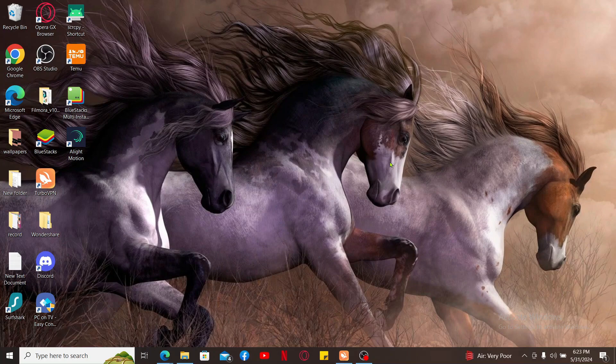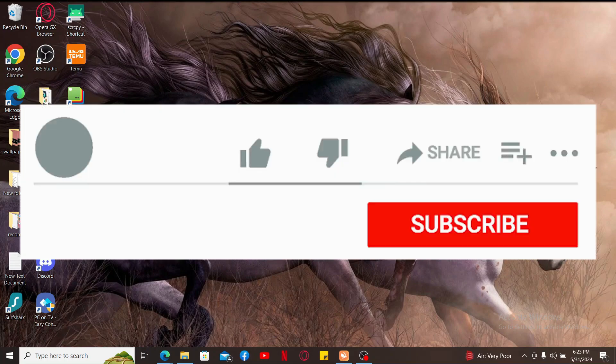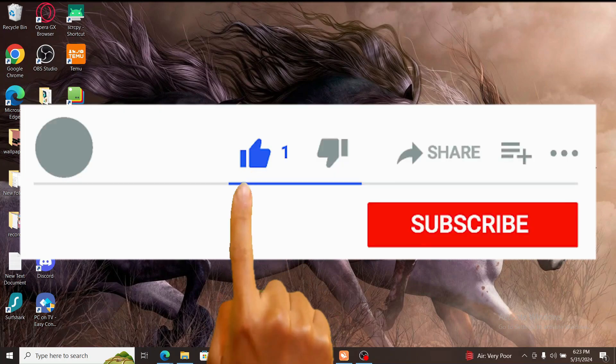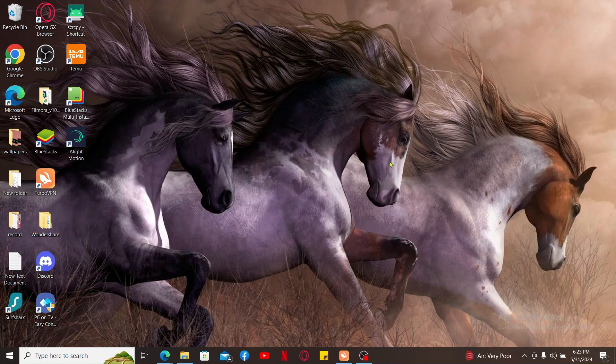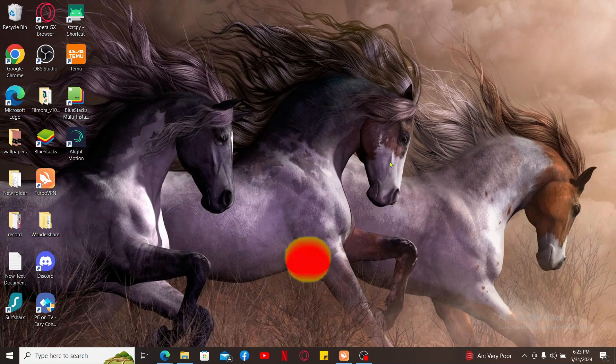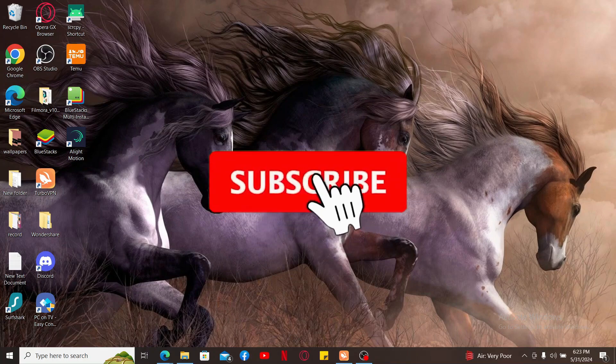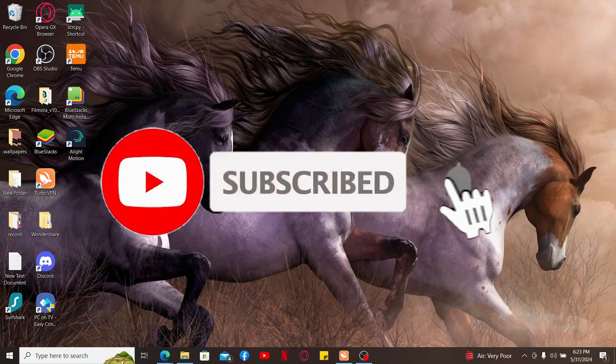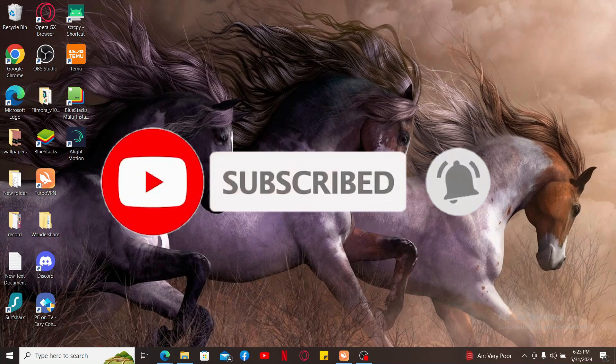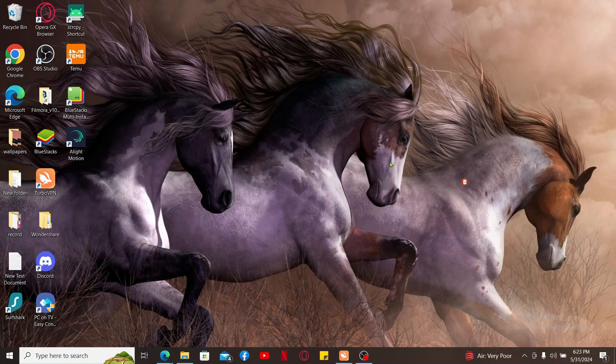If you found the video to be helpful, go ahead and give us a thumbs up. Don't forget to subscribe to the channel by hitting the subscribe button. Press the bell icon so that you'll never miss another upcoming upload from us. I will be back again in the next video. So thank you for watching.